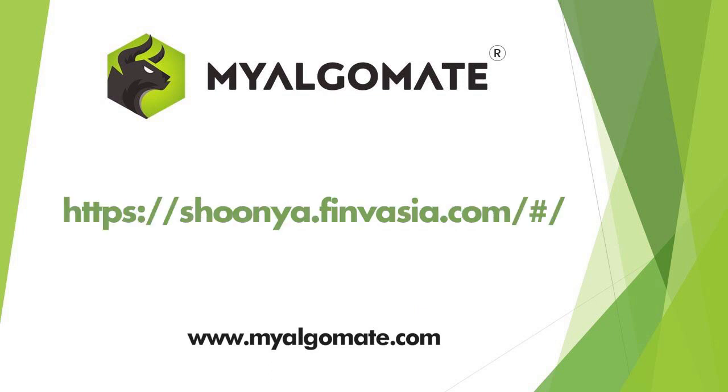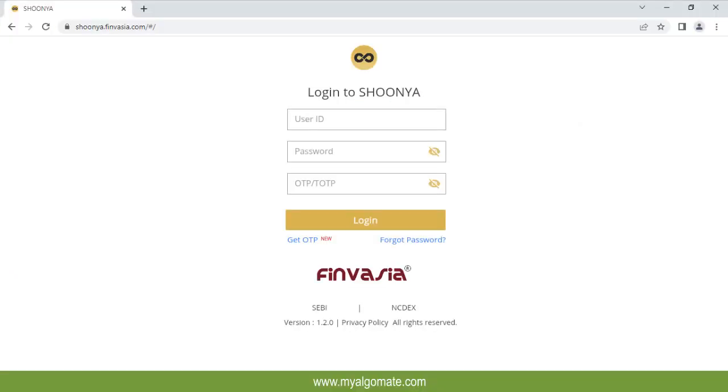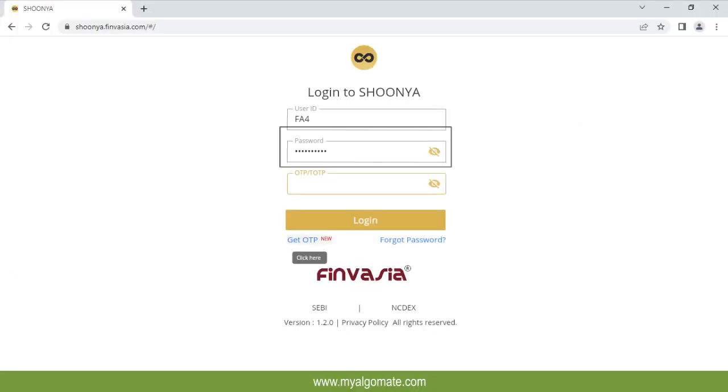First of all you need to go to the link given in image. The link is also given in the description of the video. Enter your client ID and password of your Finvazia account and click on get OTP.